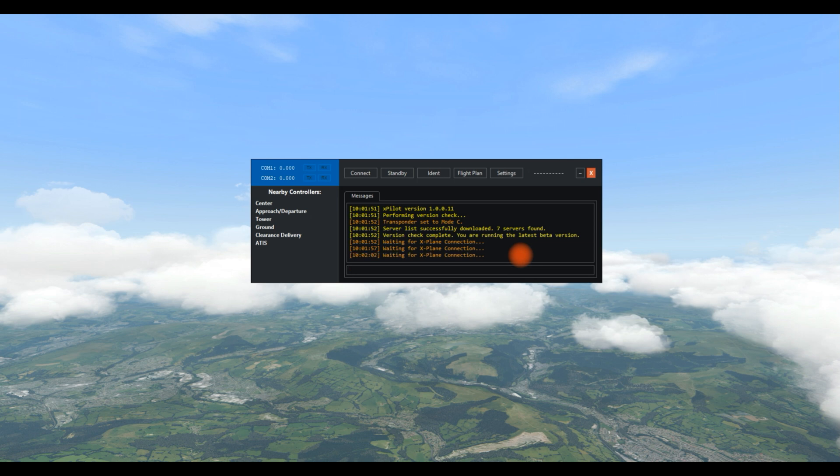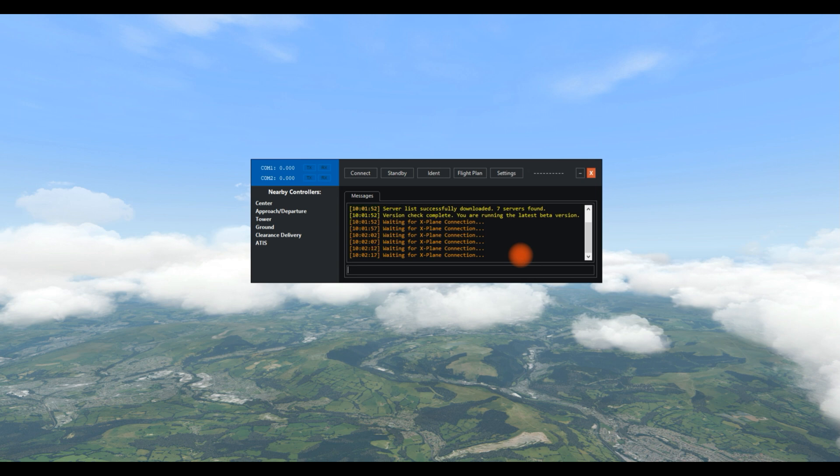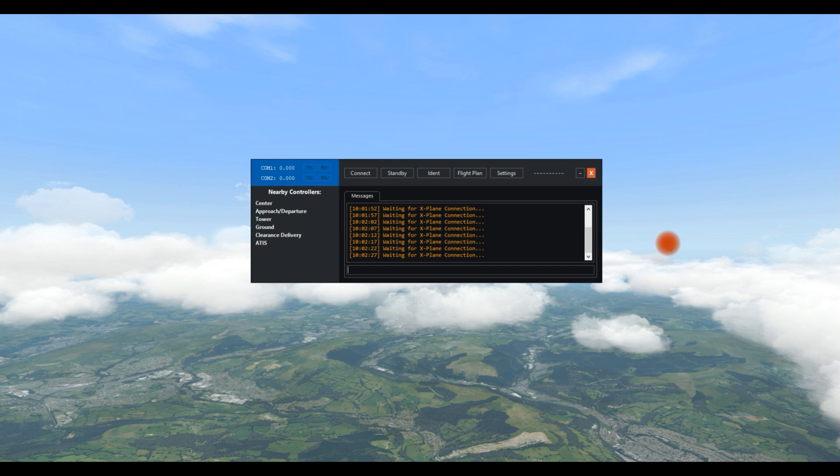Now you can see that it's trying to connect to X-Plane and it says X-Plane connection failed. And that is because I haven't got X-Plane running. There's no point because at the moment, XPilot only connects to the test server for audio for VATSIM. It doesn't connect to the normal VATSIM network servers.